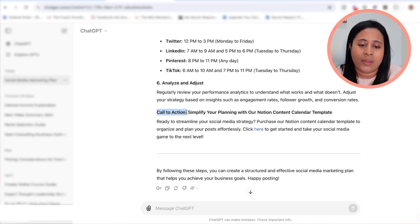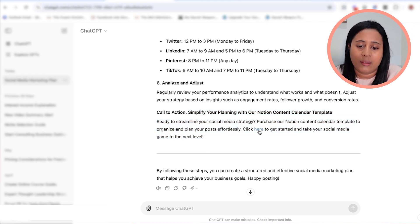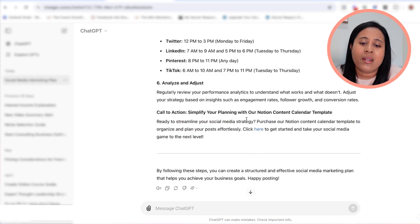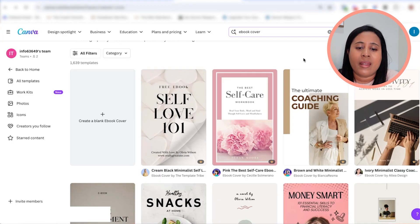When I go to put this in my ebook, I would delete this part right here and just copy and paste the relevant content. It actually gives you a link, which is interesting, but I'm going to replace that with the link to my own Notion template that I sell.